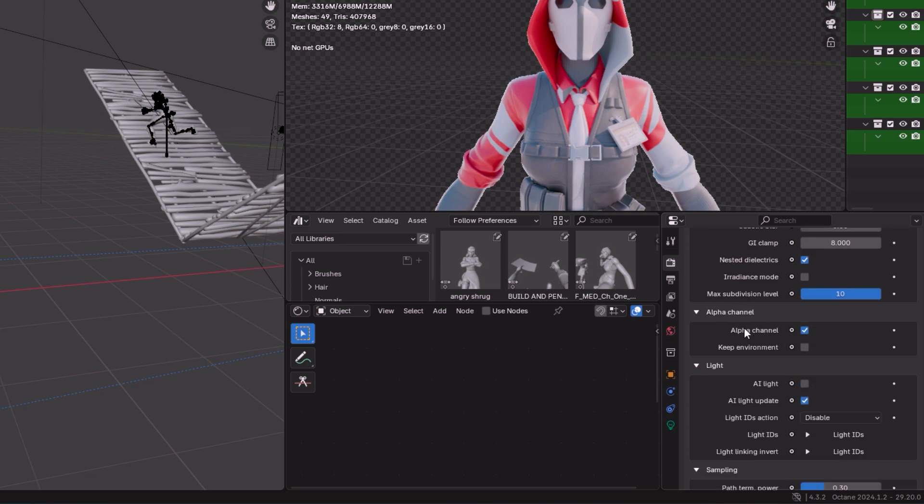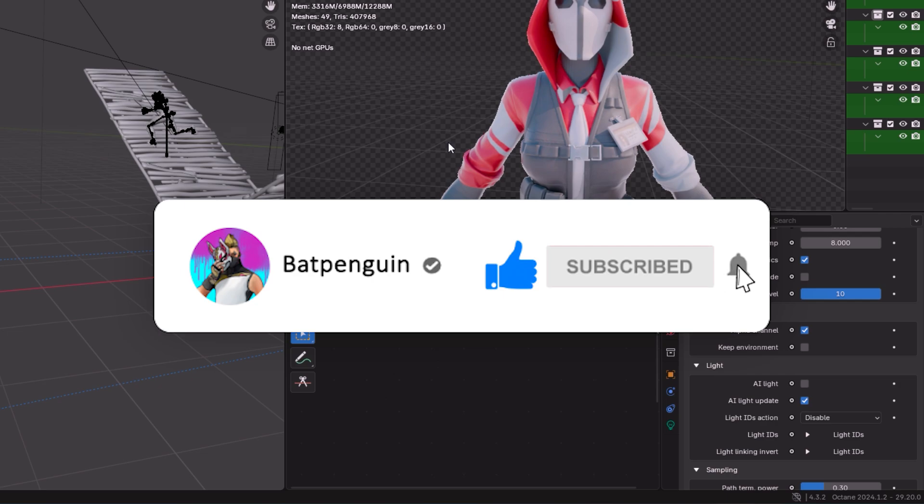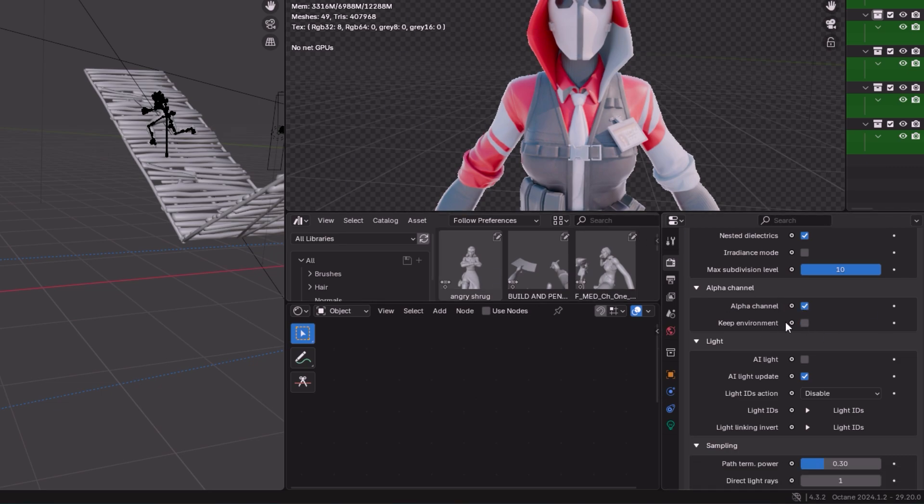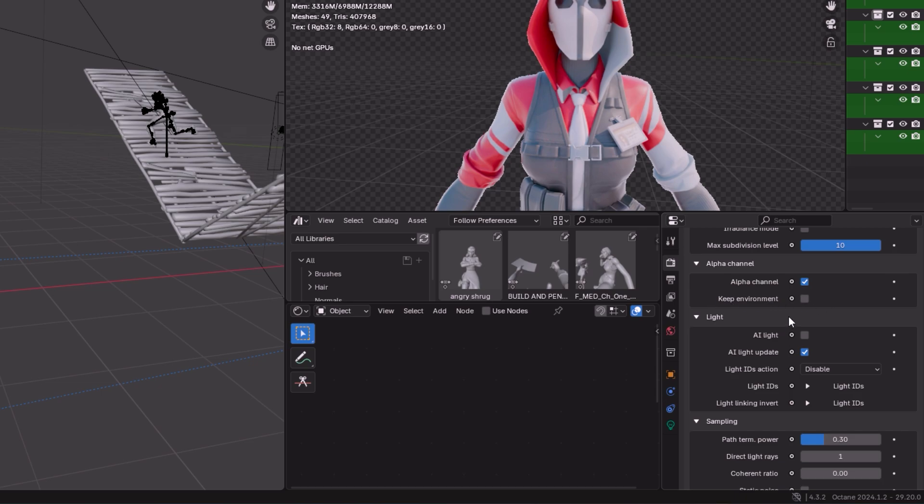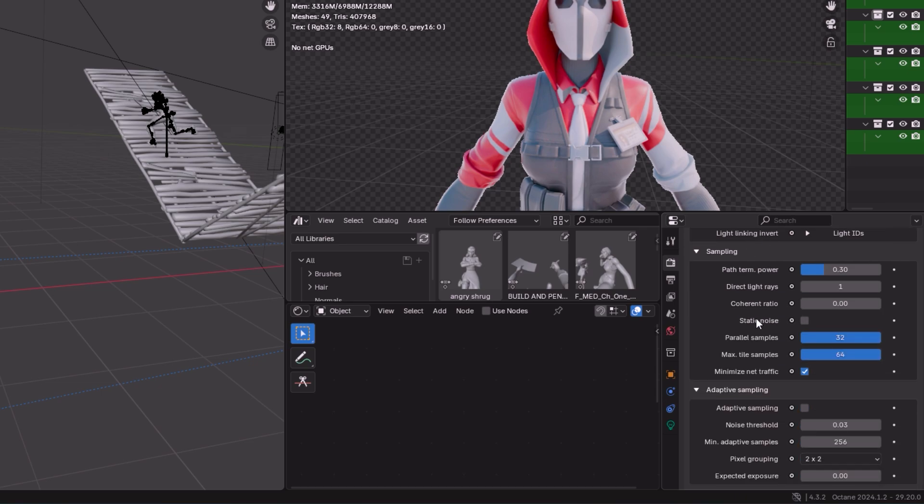I'd also make sure that you turn on Alpha Channel. That is if you don't want a background on your character. As you see mine, it'll have this checker mark behind it. That means it's going to be invisible, so you want to make sure you have Alpha Channel on if you're planning on making the background invisible and just want your main character in the middle.